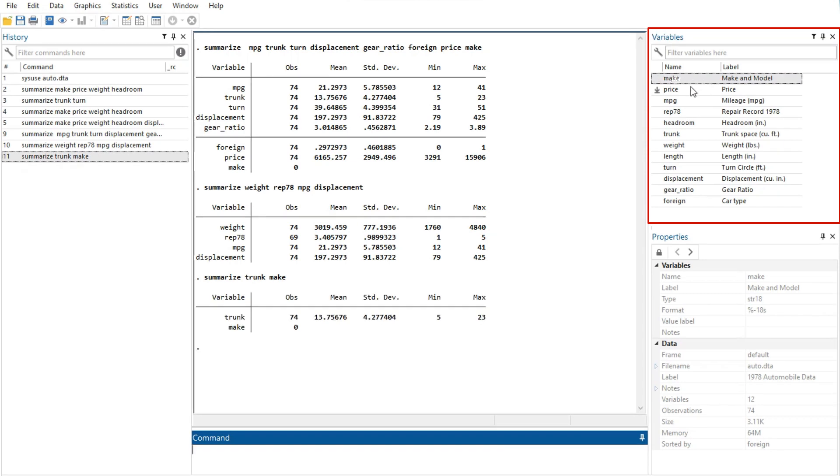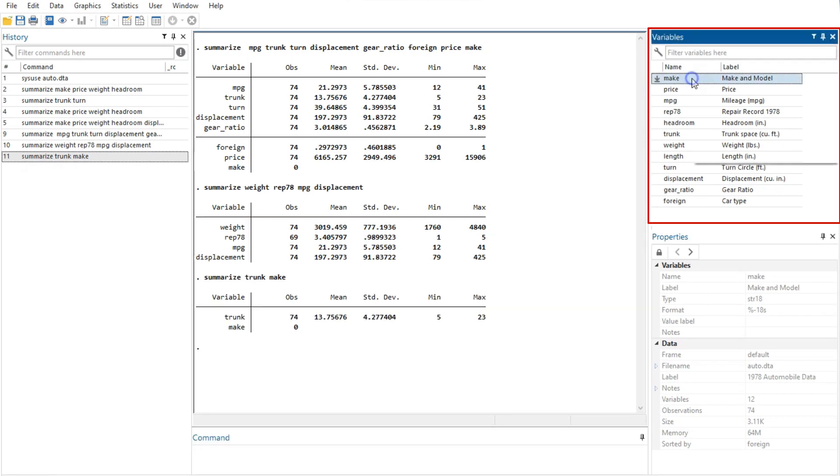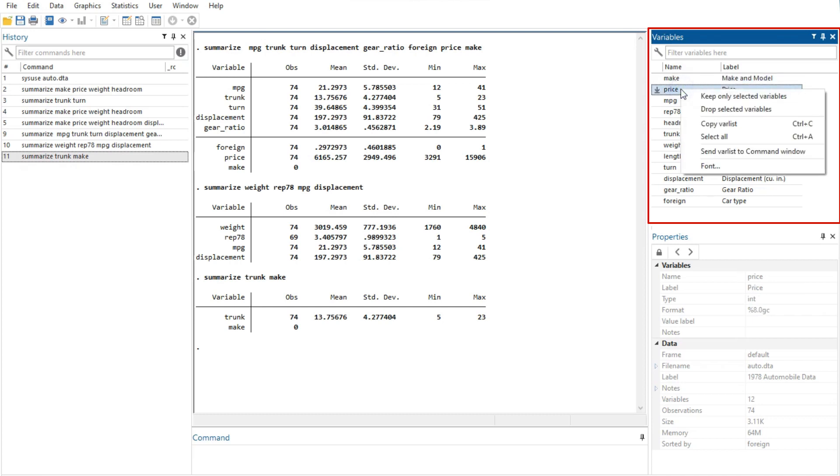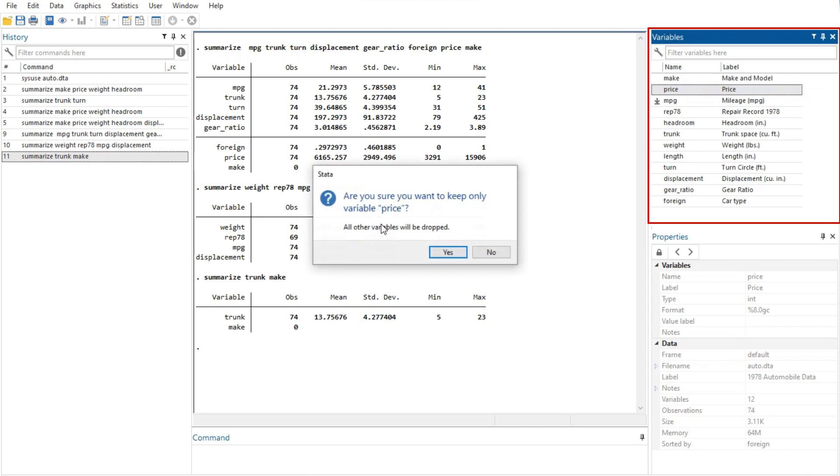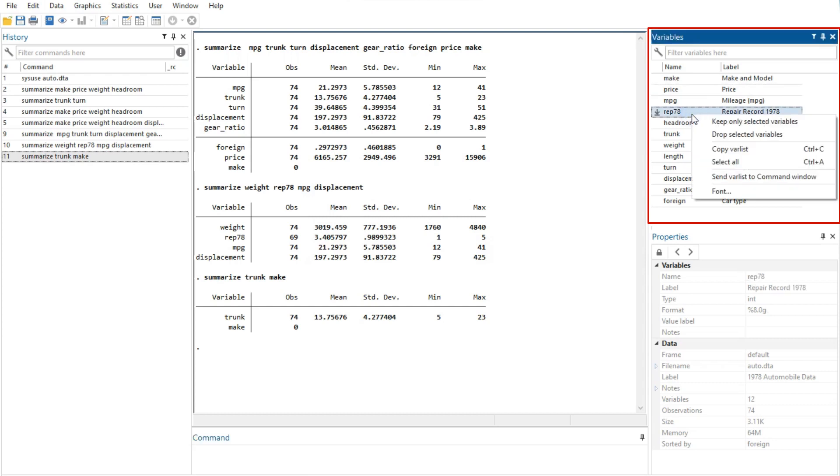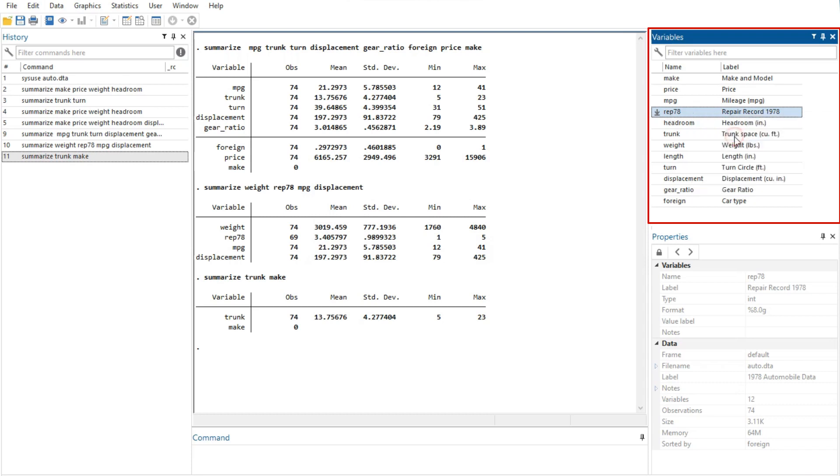Right clicking on a variable in the variables window displays a menu from which you can select the following actions. The option of keep only selected variables will keep just the selected variables in the data set in memory. You will be asked for confirmation. This affects only the data set in memory, not the data set as saved on your disk.